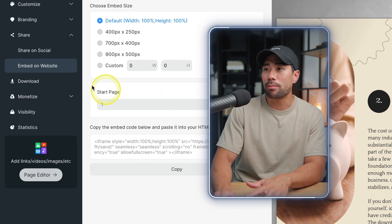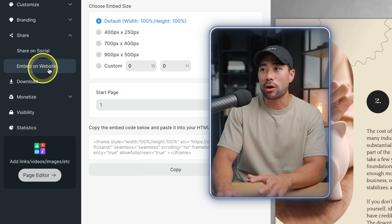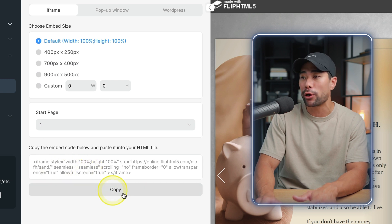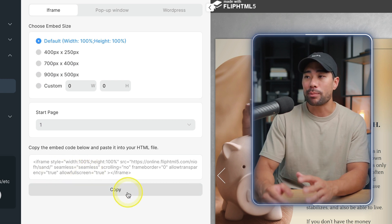And yes, you can also embed your flipbook on your website by going to Share, going to Embed on Website, and then copying this iframe code and then pasting it wherever you want on your website.